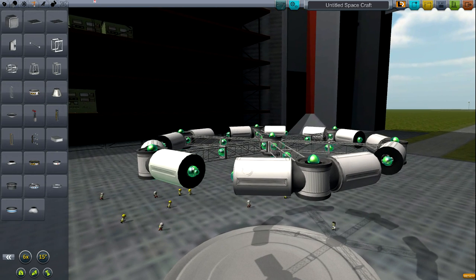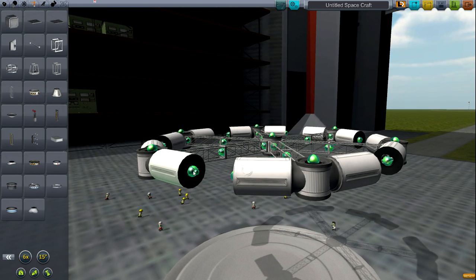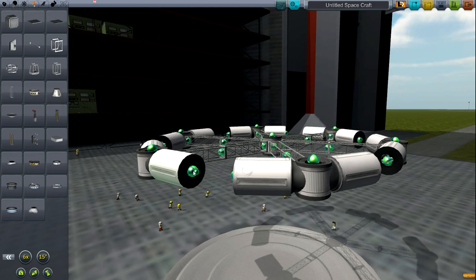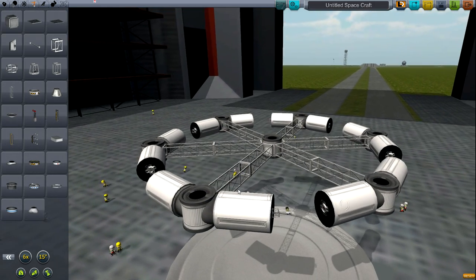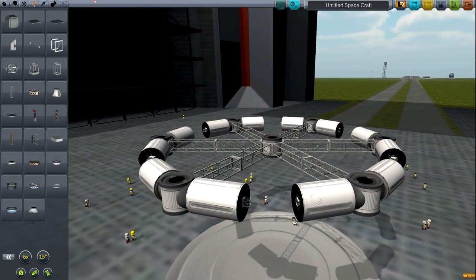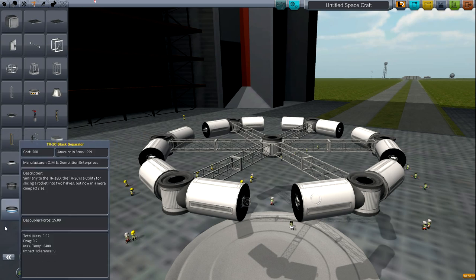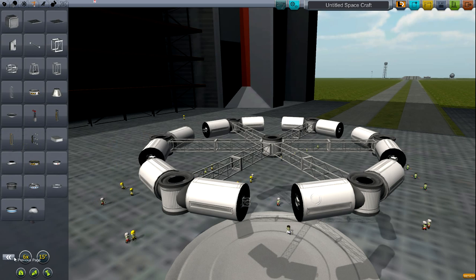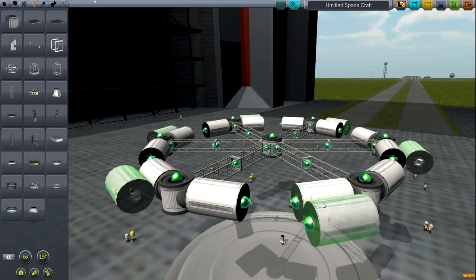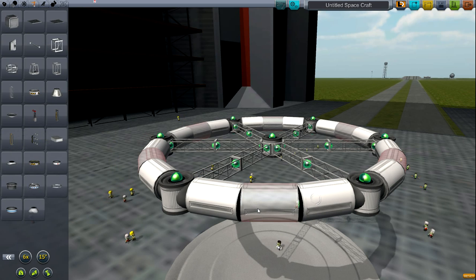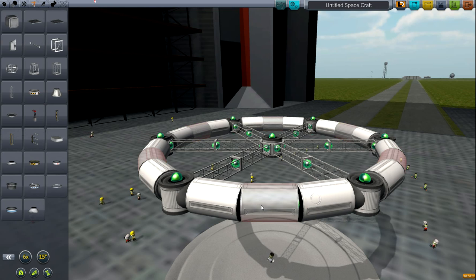Then we're going to go ahead and put this—the next one we need is a cubic octagonal strut. Put that right there, hold shift and then press E three times to put that right there, and grab another one of these. Actually, I'm just going to alt-click again and copy that.